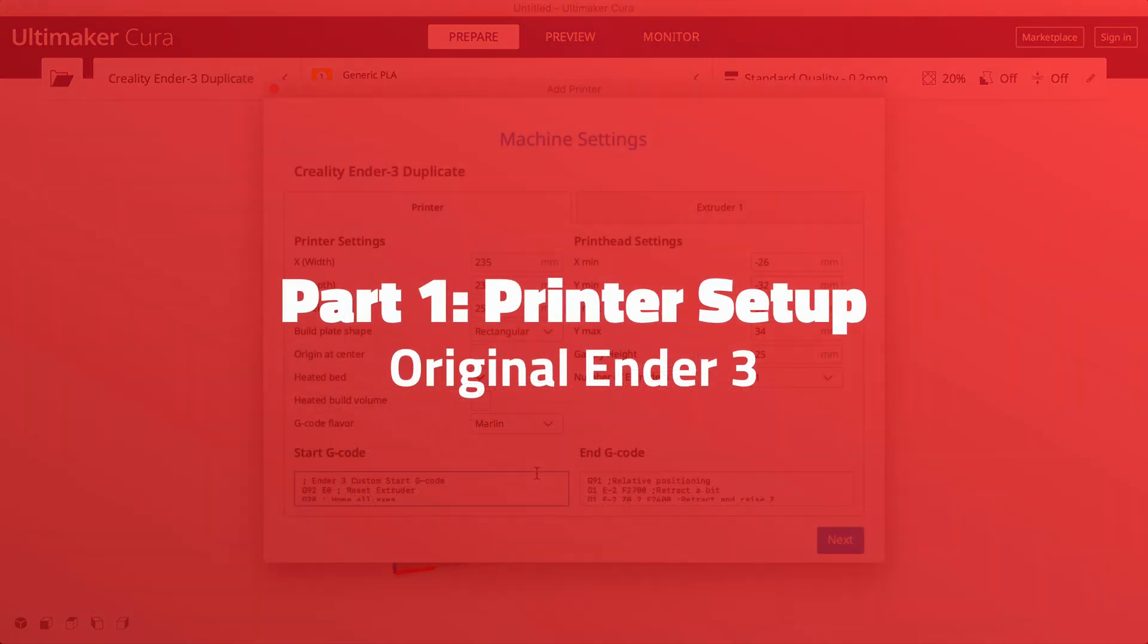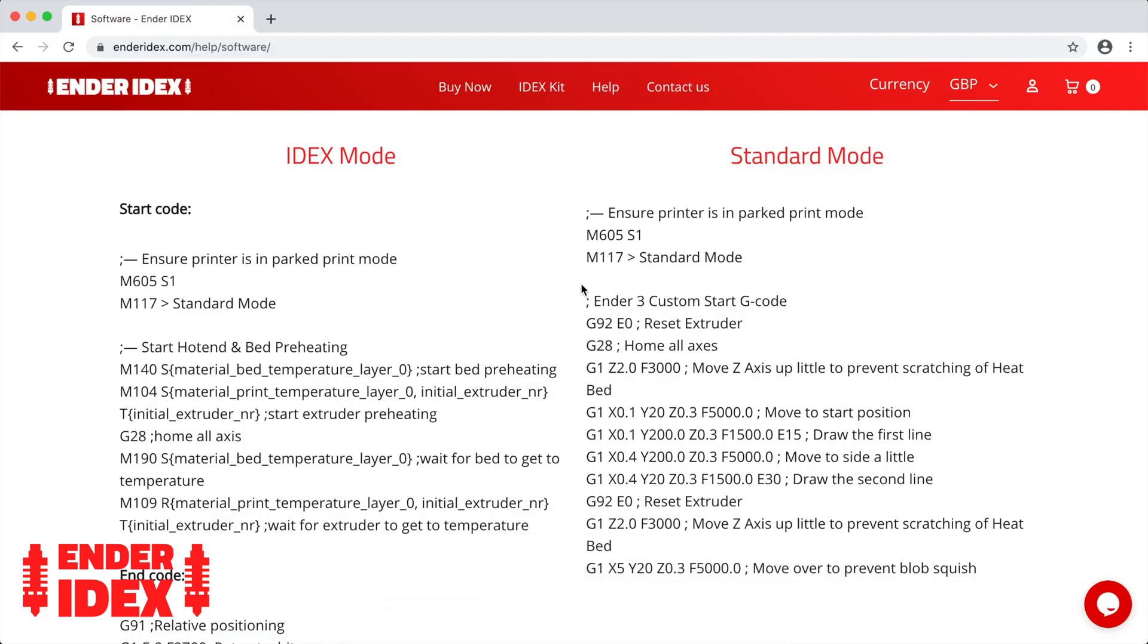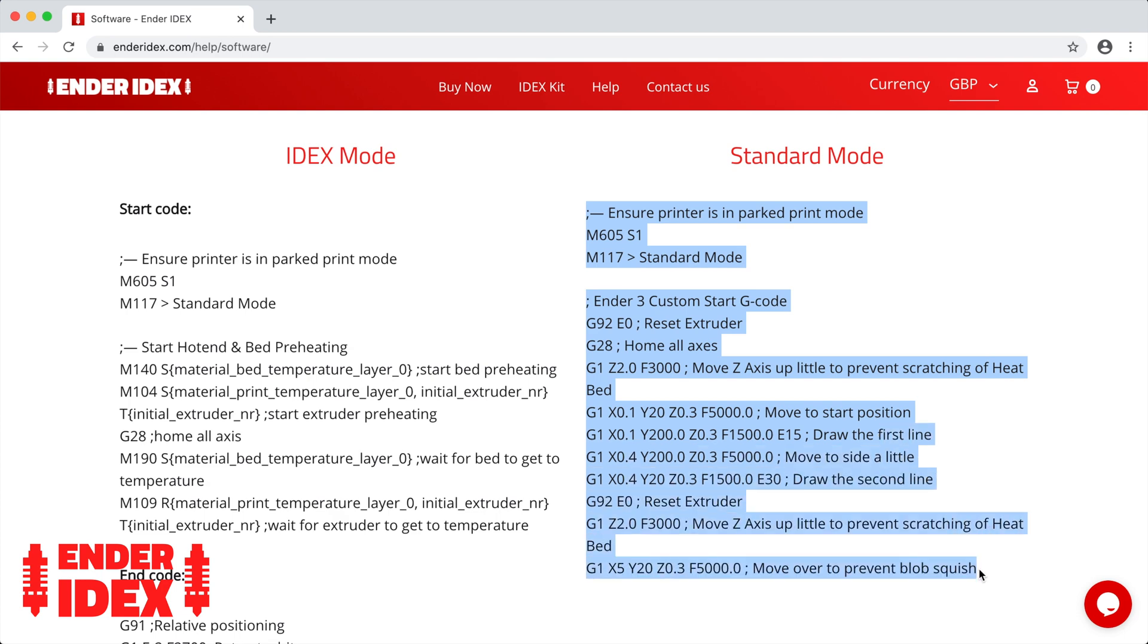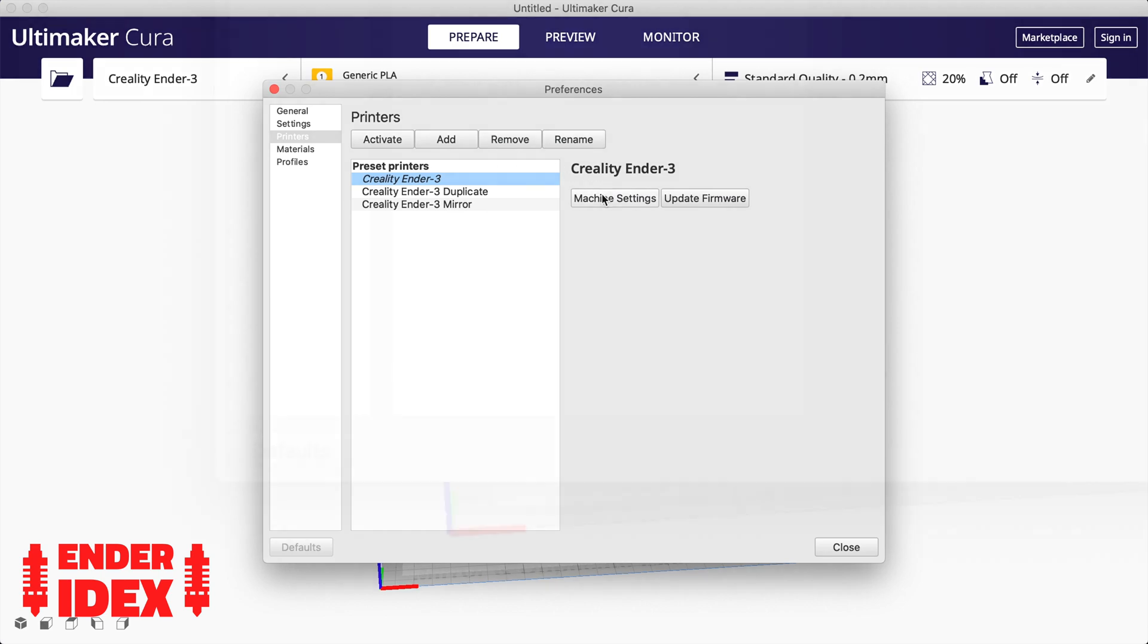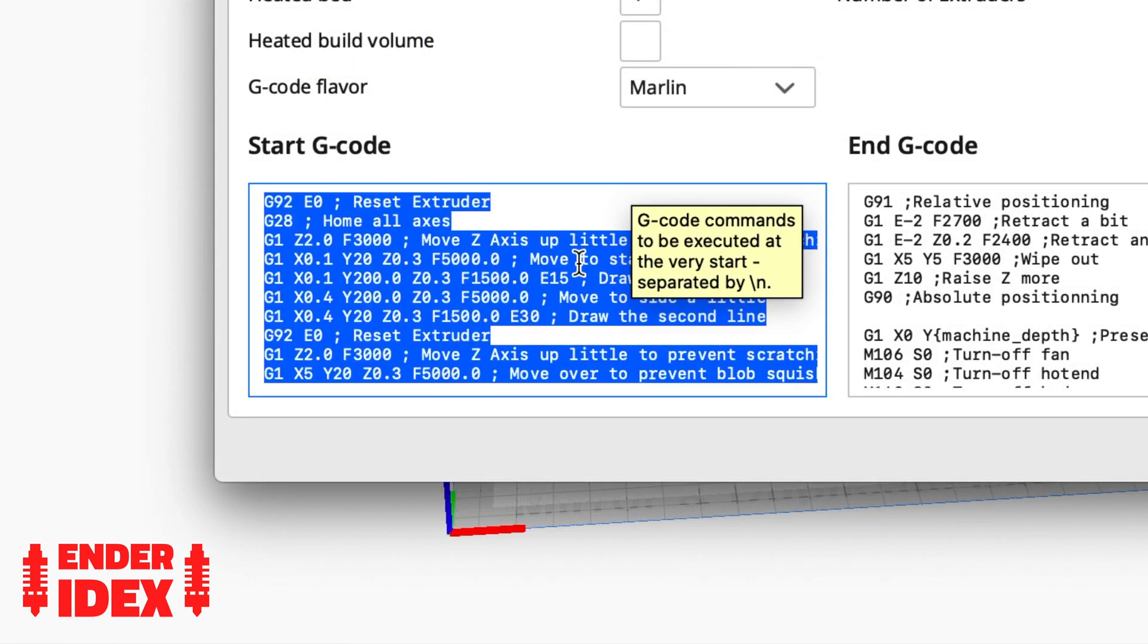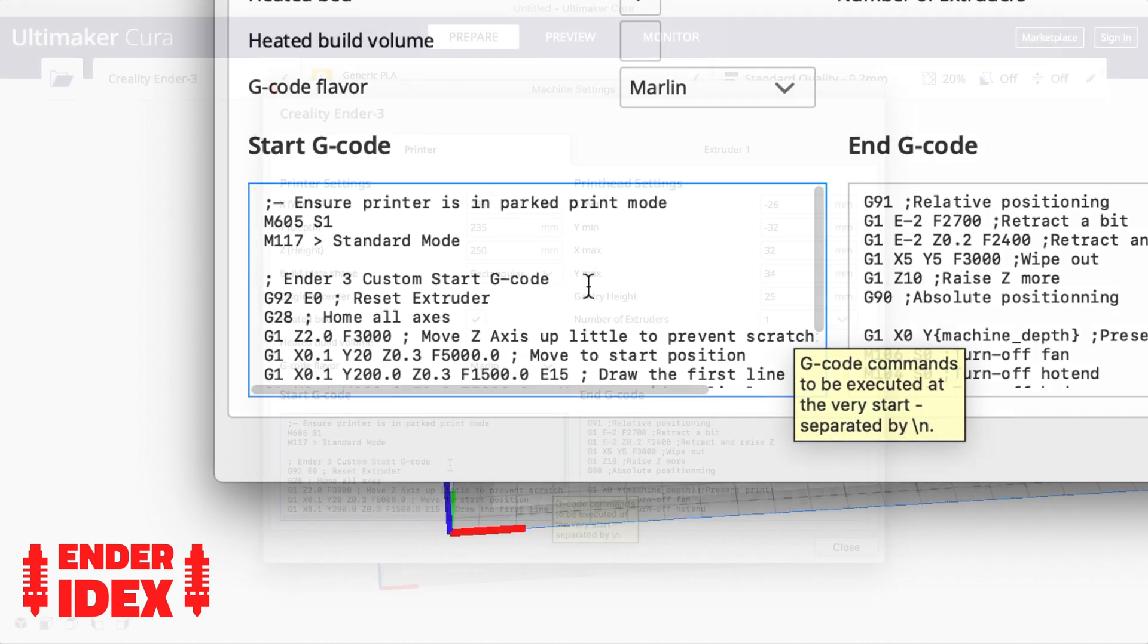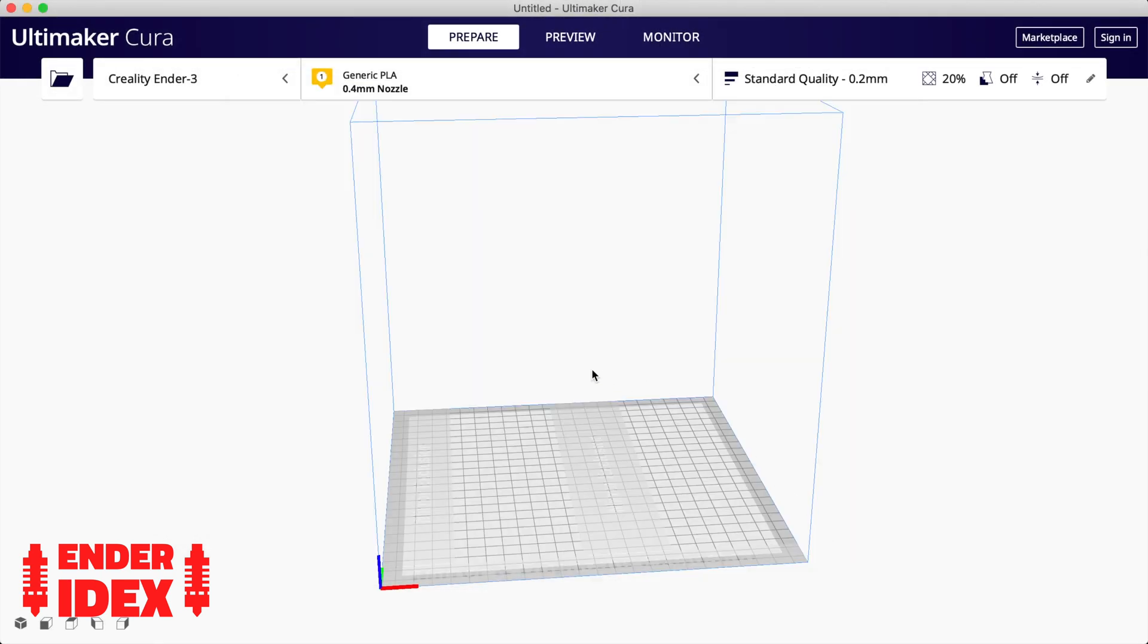When you run a duplicate or mirror print, it will stay in that mode until you change it. This means if you try to run an old g-code file after a duplicate print, you might get twice the output you were expecting. To fix this, we can update the start code for your original Ender 3. As before, grab the code from the Ender Idex help page and paste it into the settings for your original Ender 3. The main difference is that the first line sets the printer mode to Parked Print. The rest is just like normal. Now any regular Ender 3 print you slice will not run in duplicate or mirror mode by mistake.